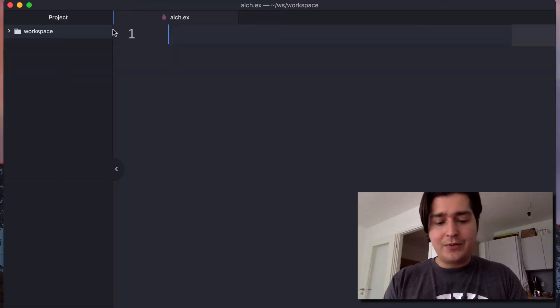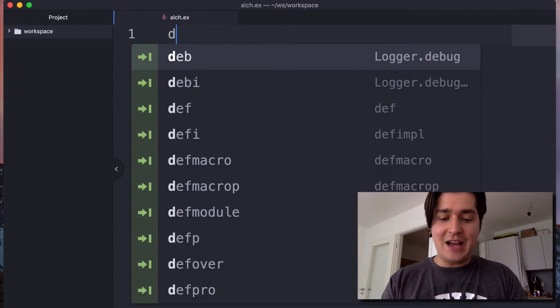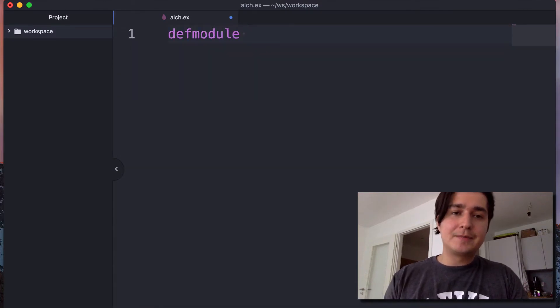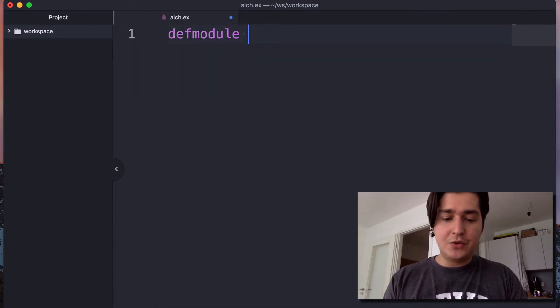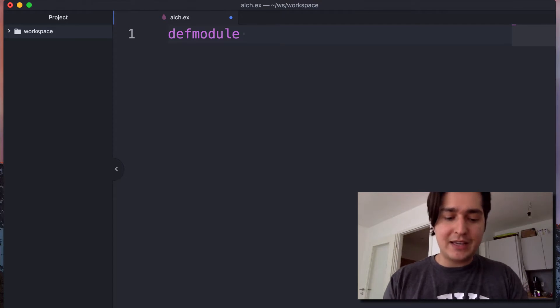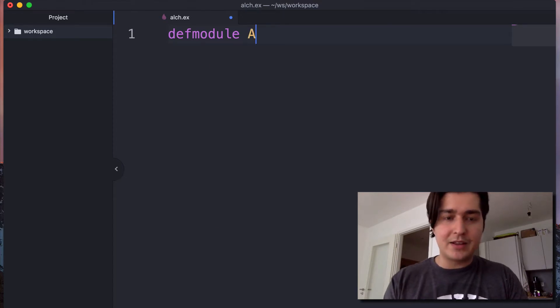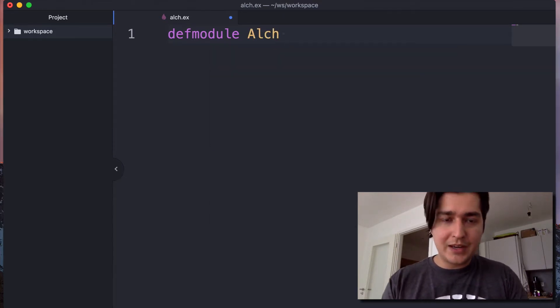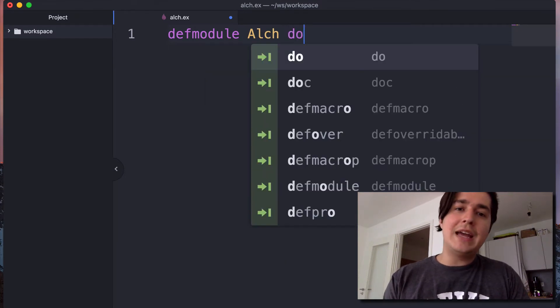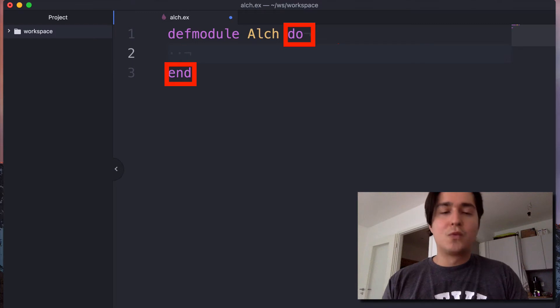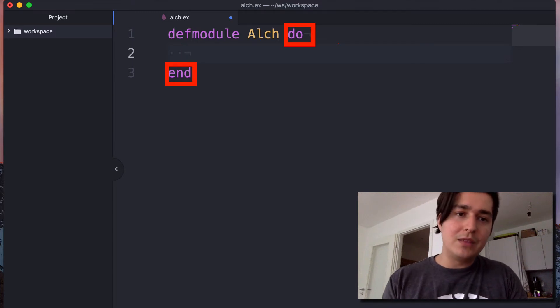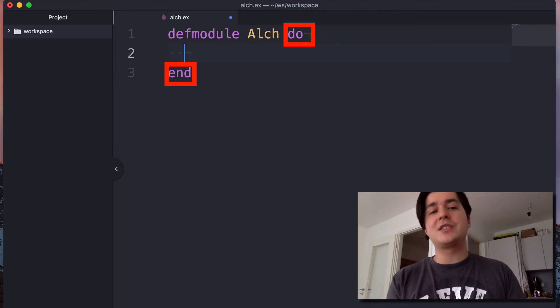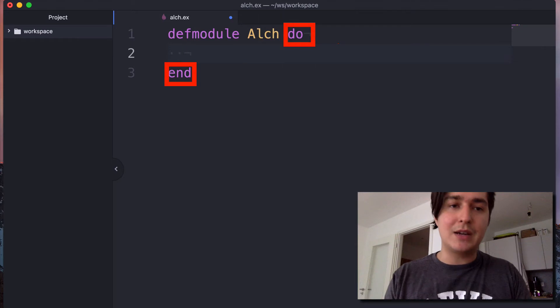How you define a module is by defmodule. And in Elixir, you name a module with a camelcase. That is capital first letter and then the other letters lowercase for the module. And you have do and end blocks, which work kind of like parenthesis work in some other languages. Just defines a block of something.